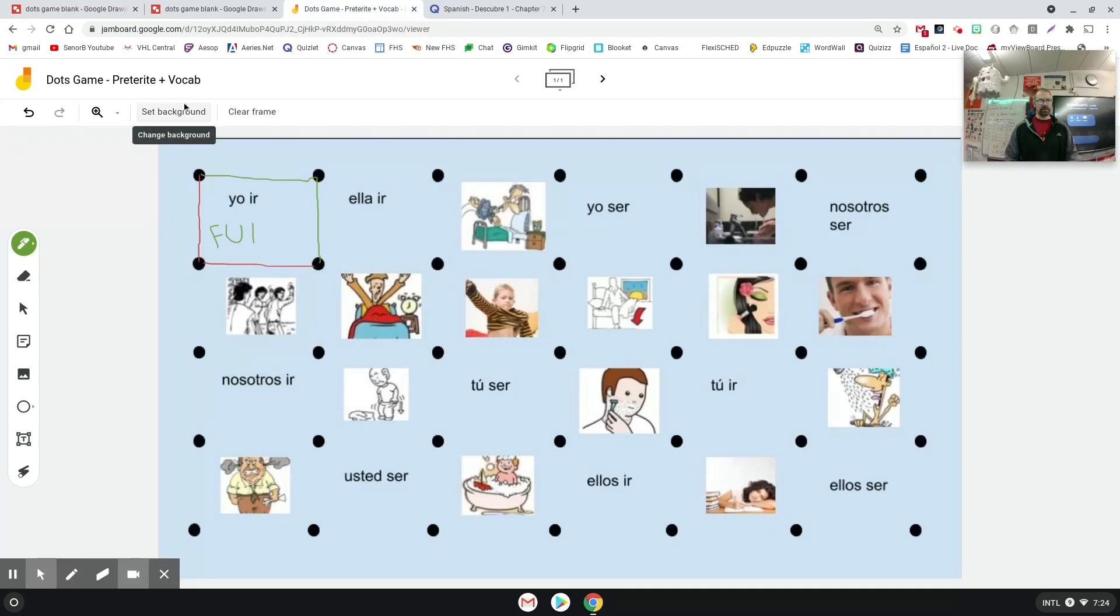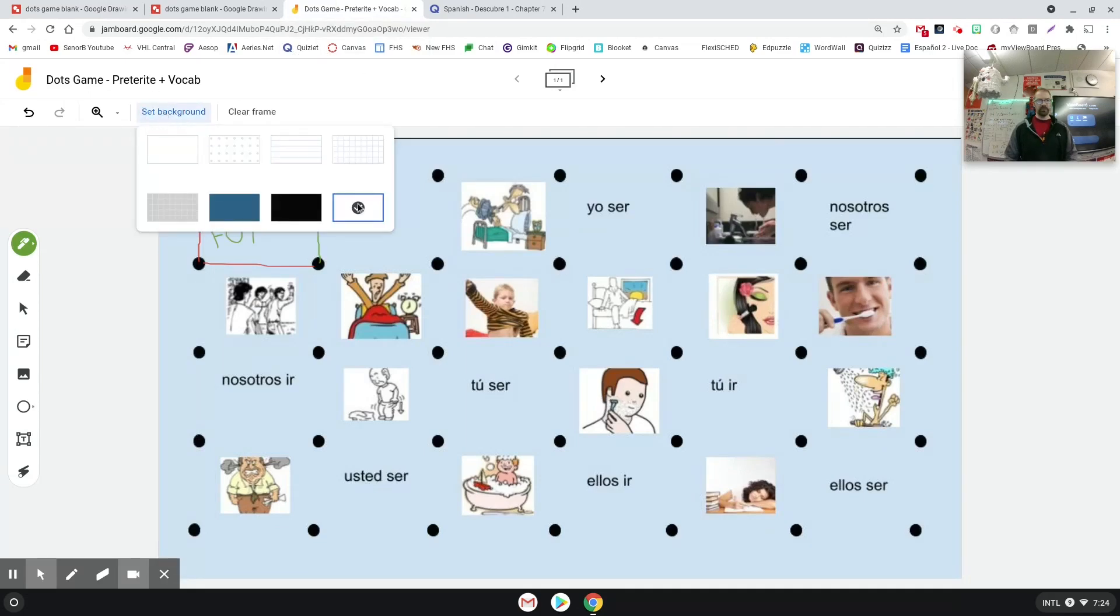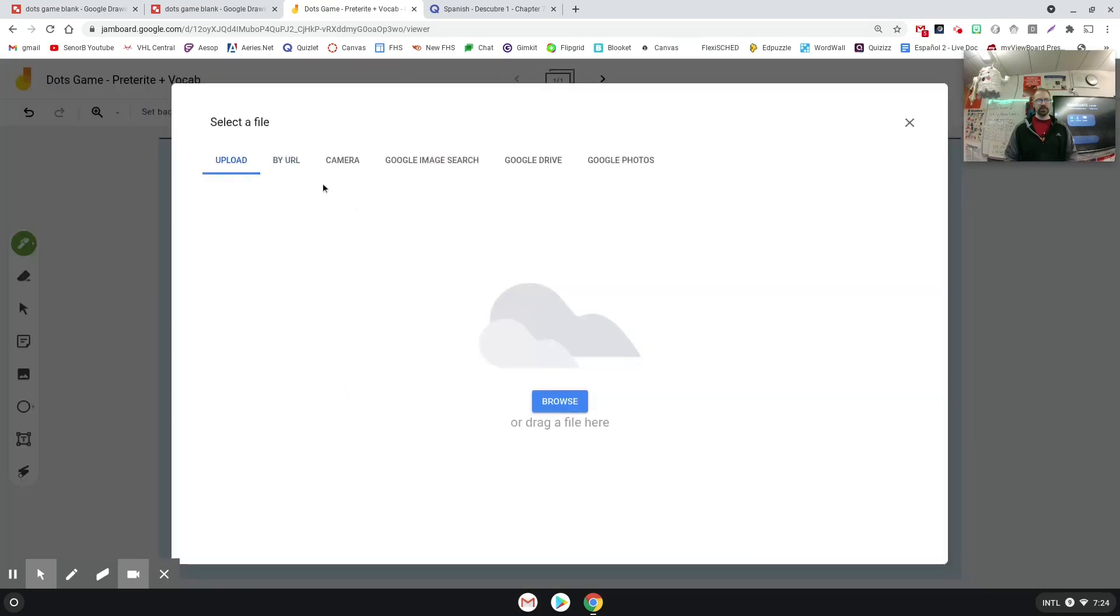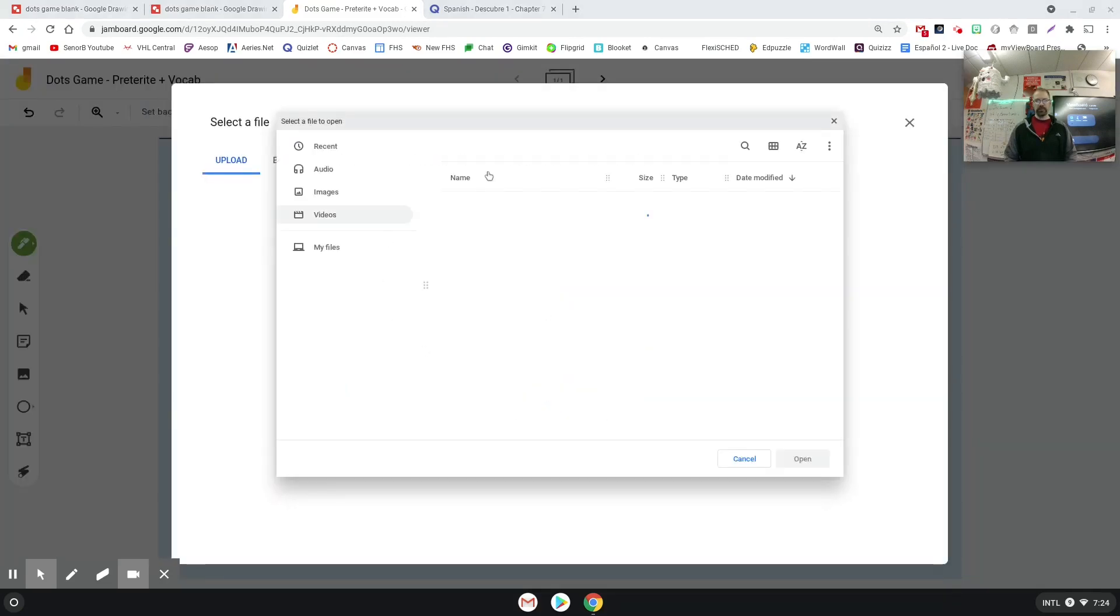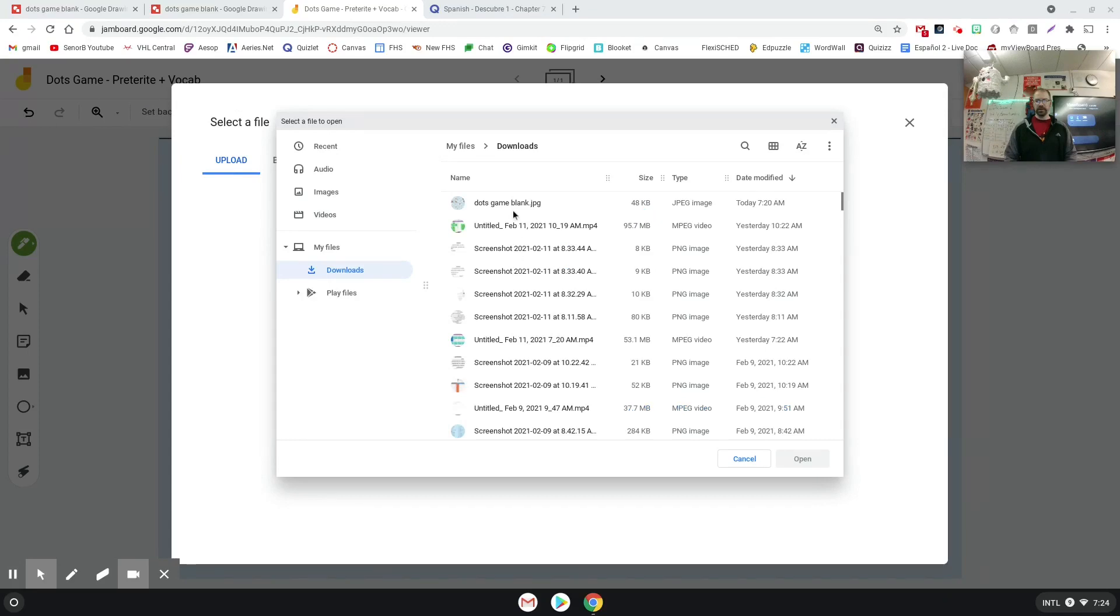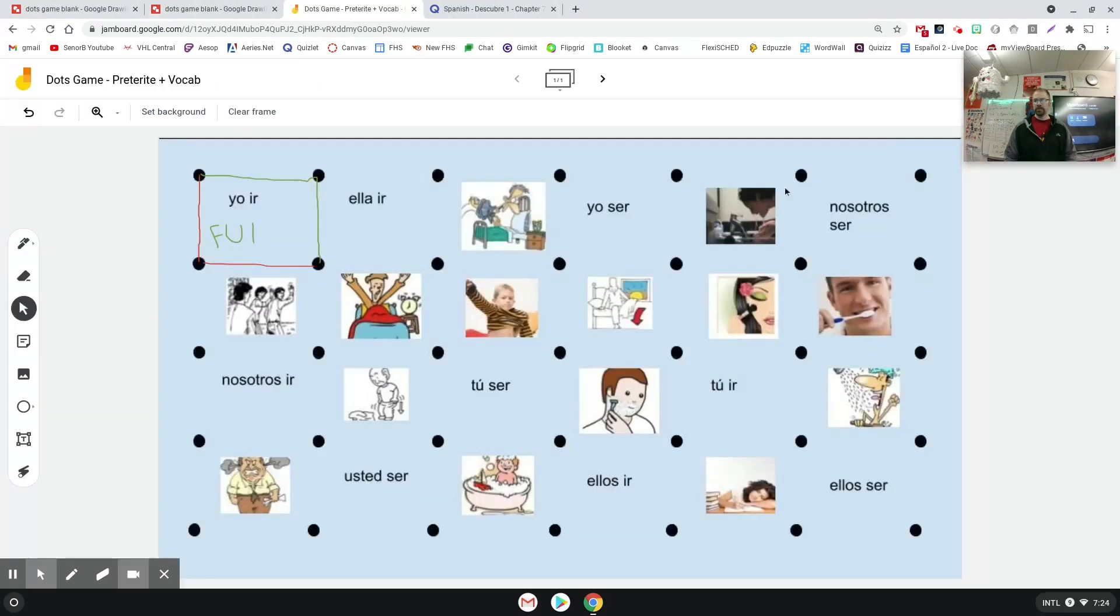So I'm going to go to Jamboard, click the set background button right here, click this bottom right button that says image. I'll browse for that file, I'll find it wherever it saves on my computer, which is right here for me. I'll click open and then it will come out as the background of my Jamboard.